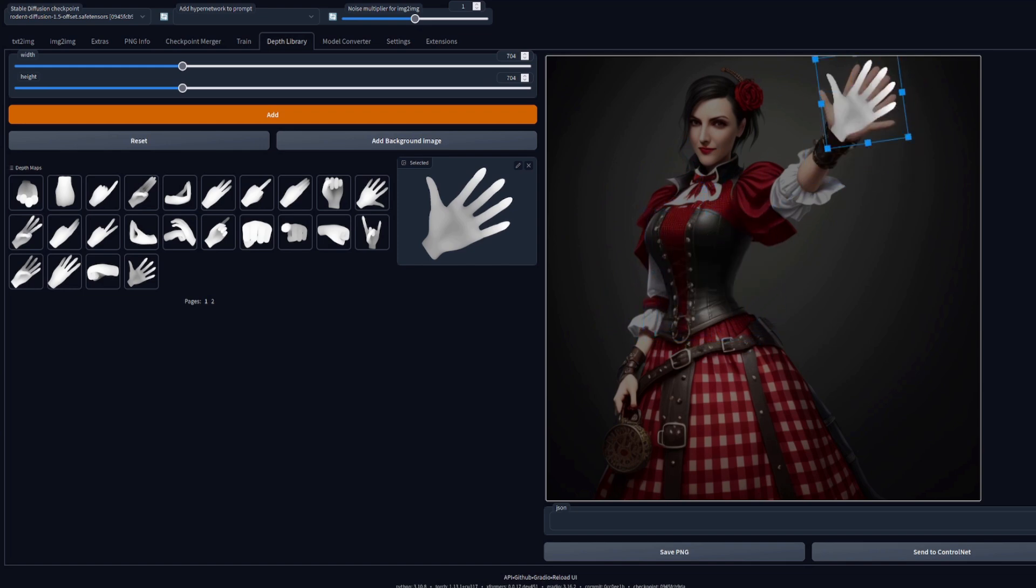After you've got the hand exactly where you want it, you've got two options. Save as PNG, which is very useful if you want to use it in inpainting later, or you can click Send to Control Net, and that will take you straight back to the text-to-image tab with this depth map in the Control Net zero, your first tab over there.